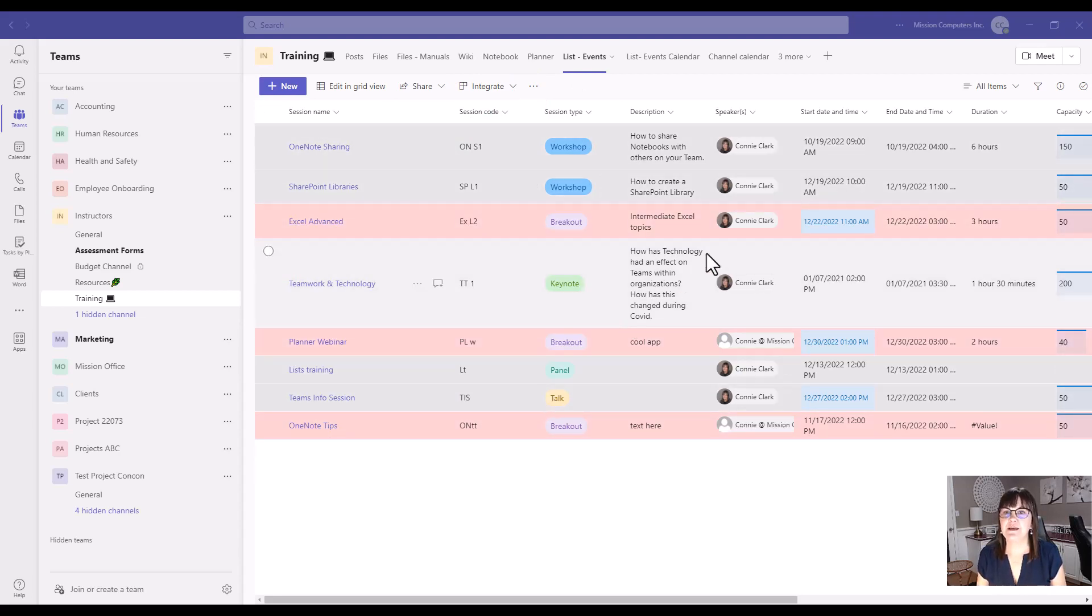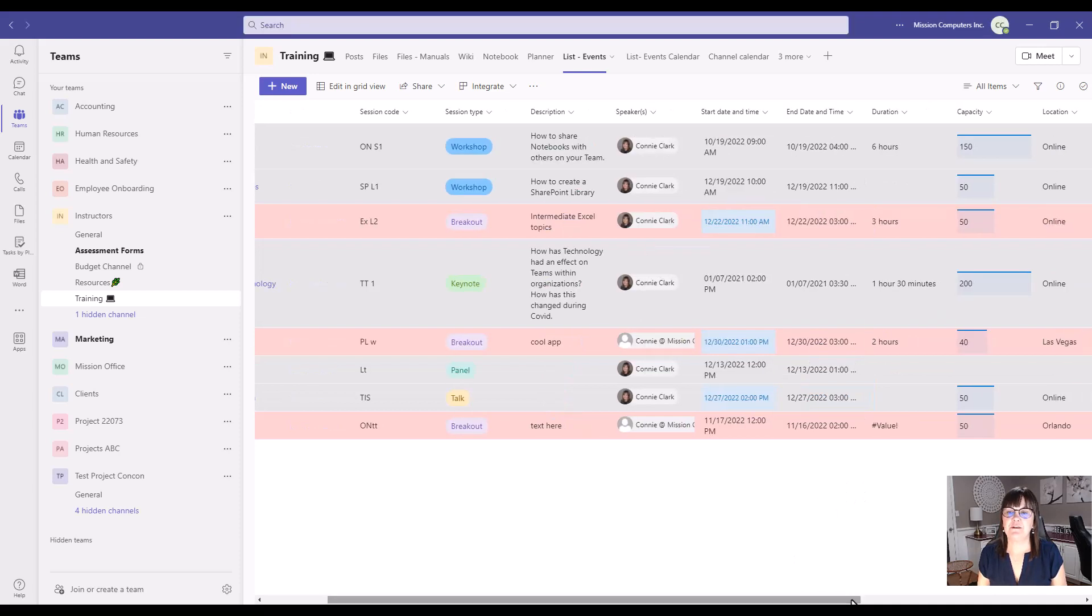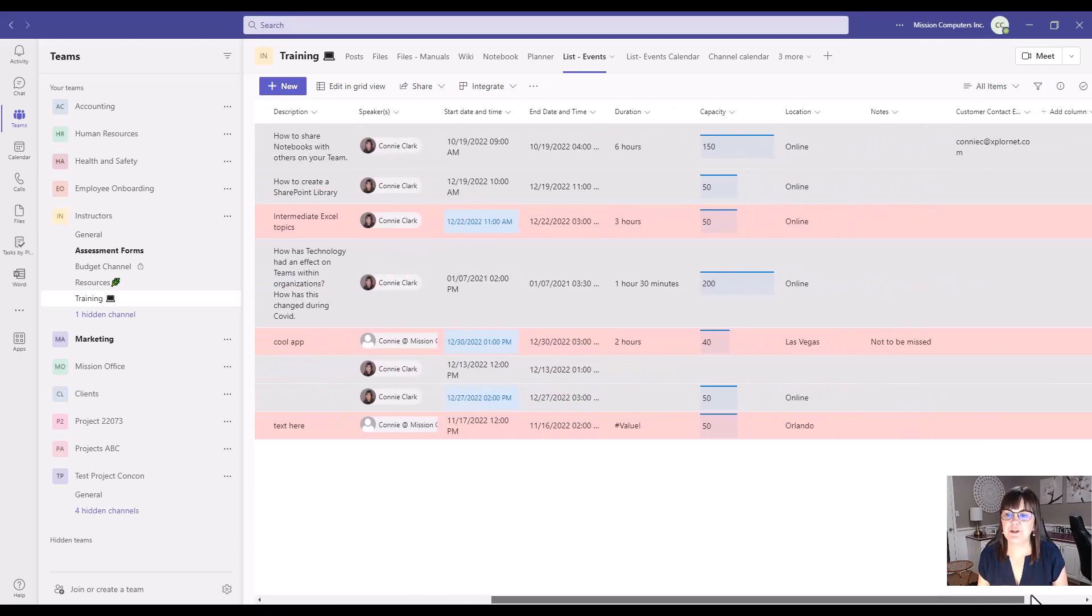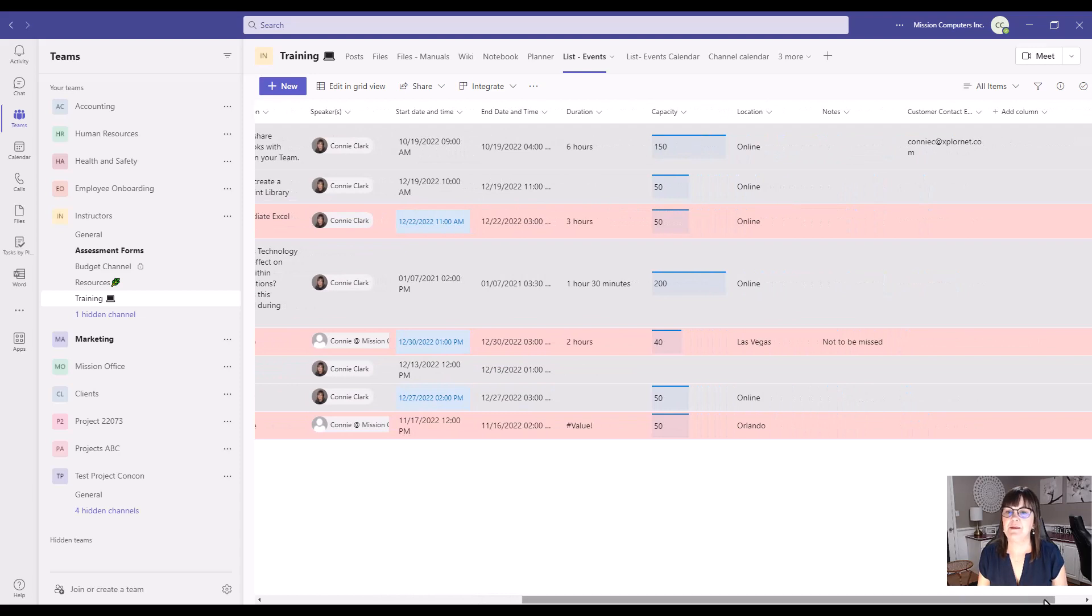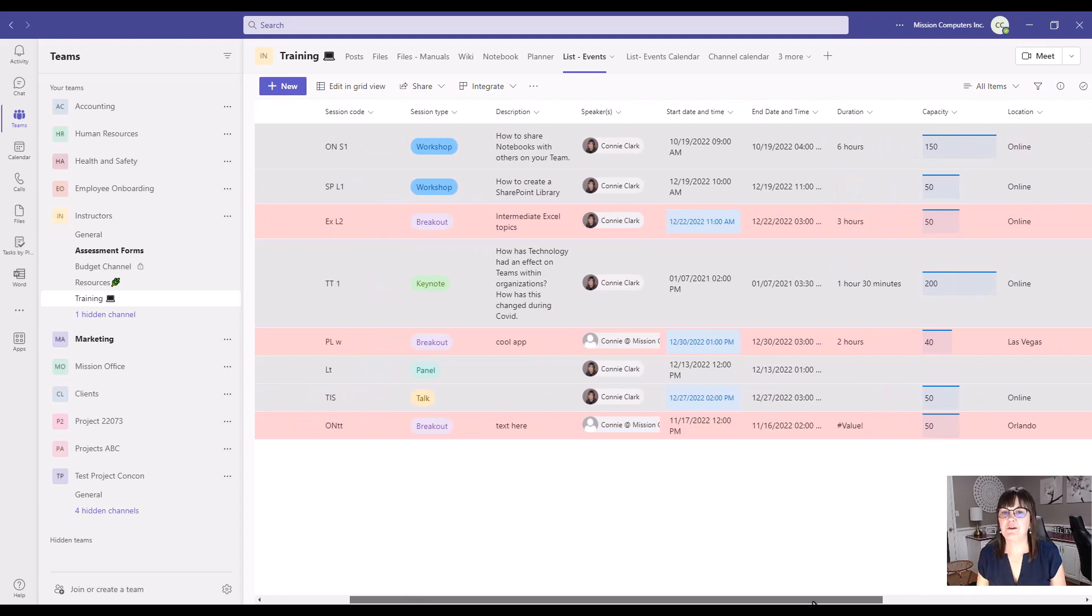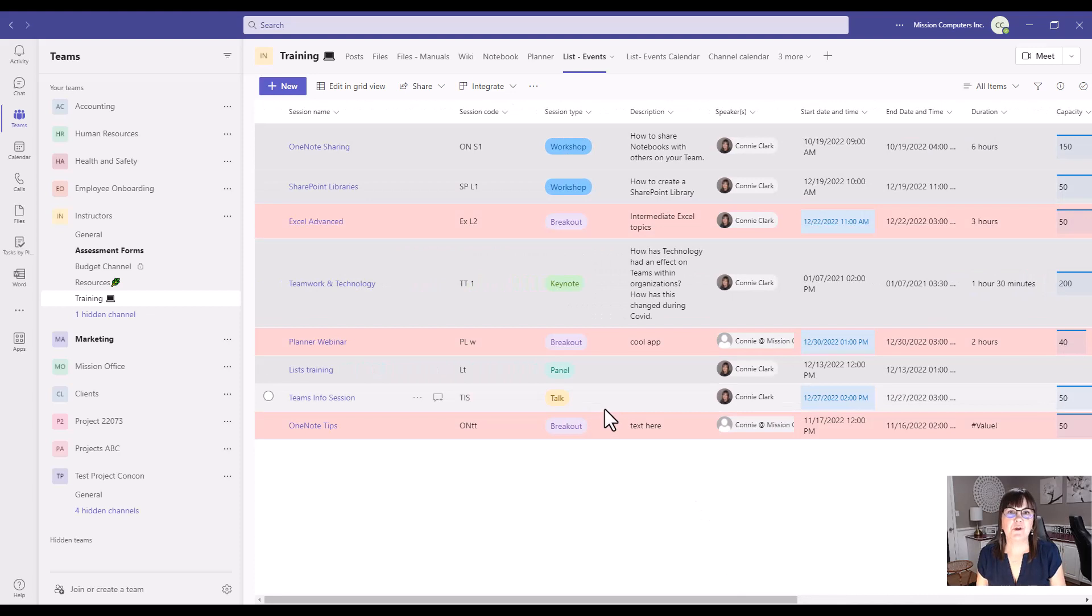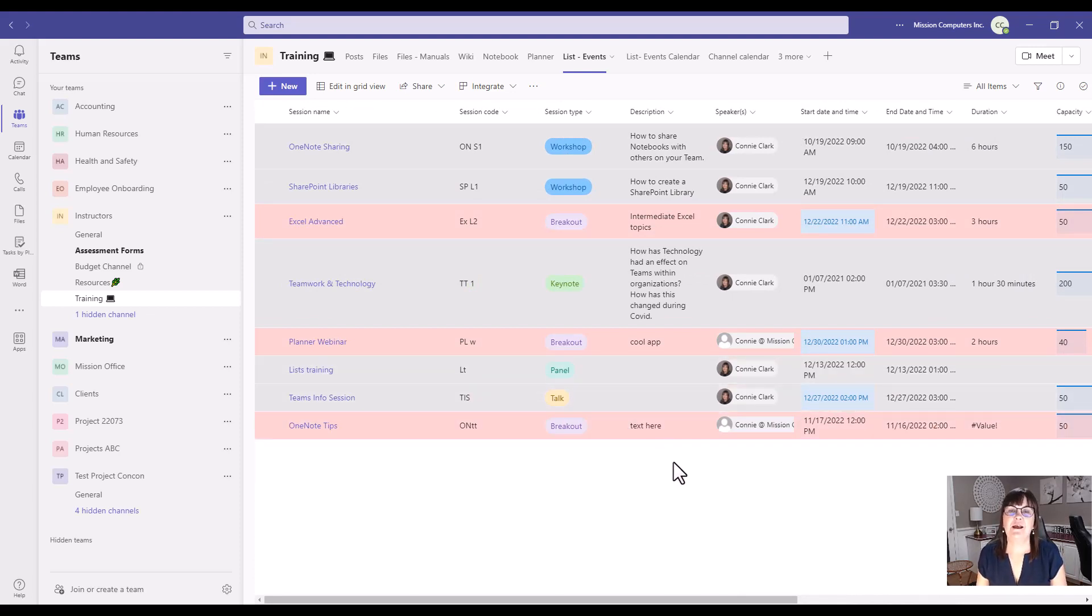And if I scroll over, you'll see it kind of looks like a spreadsheet, doesn't it? But maybe a little bit fancier, some color coding going on here as well. So we're going to create this together, so don't worry, we'll get a chance to do it.